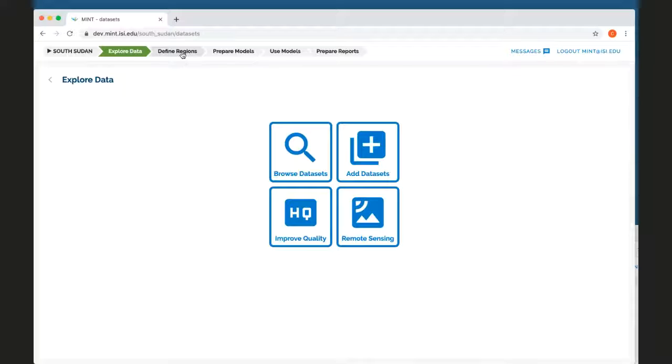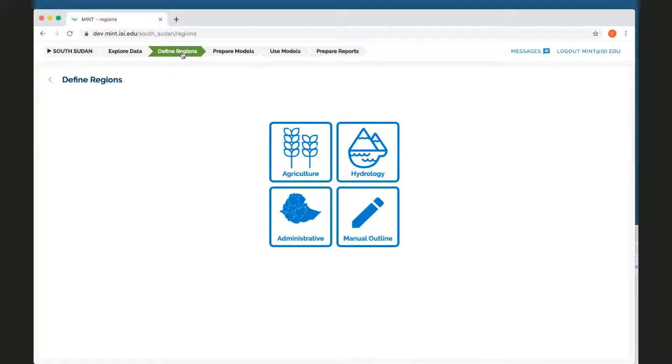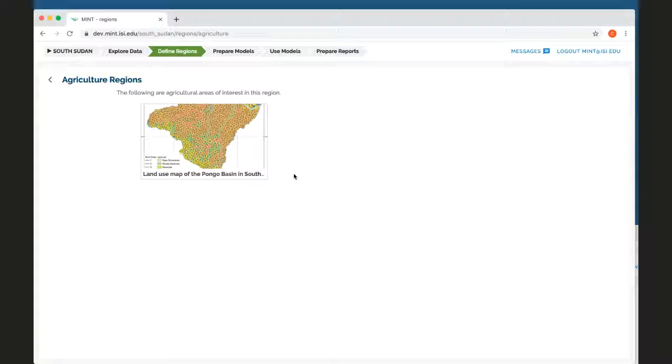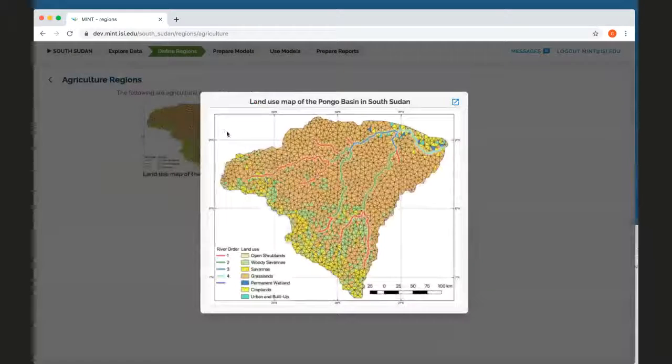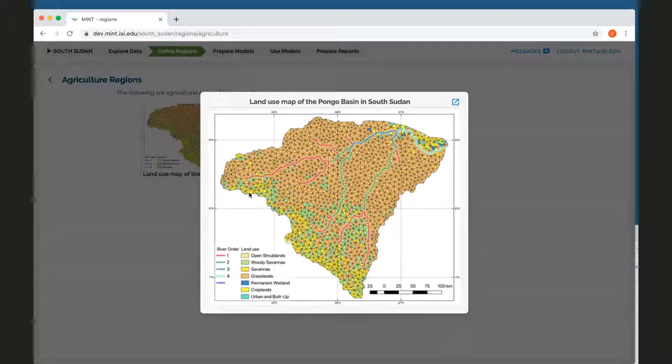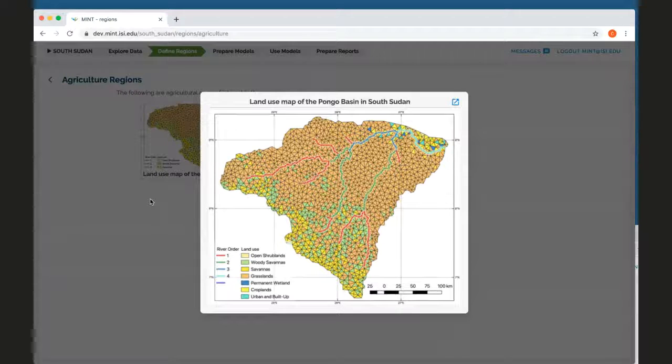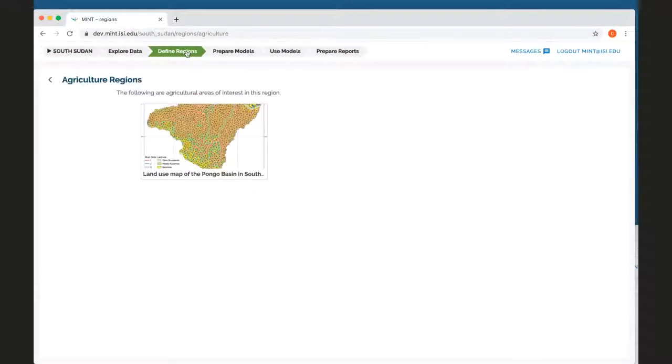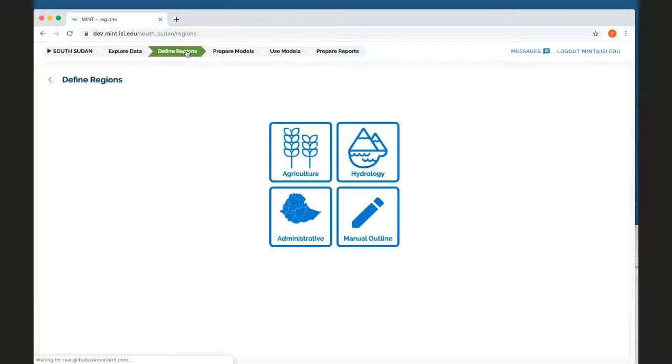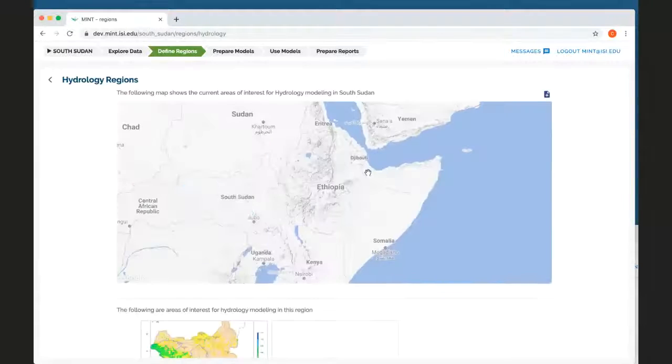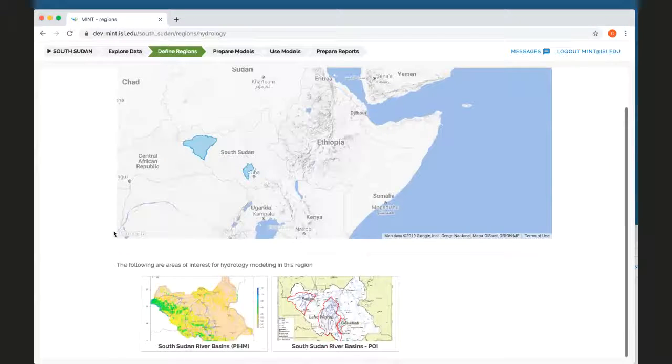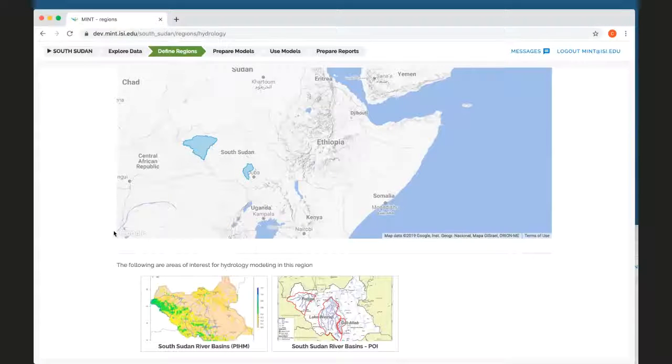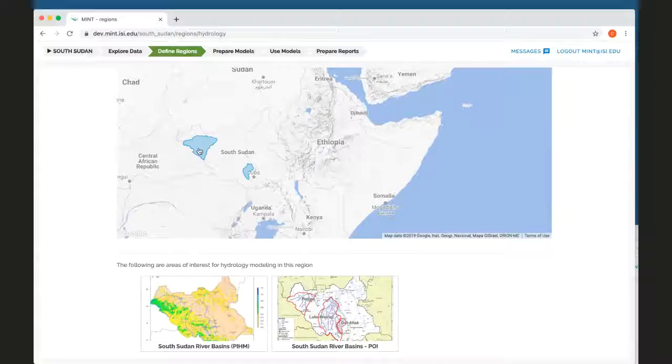And then I can choose some regions that are defined. So for example, in South Sudan, we have the Pongo Basin and I can see how the area is structured for agriculture. I can also see what are the hydrology areas that are defined.